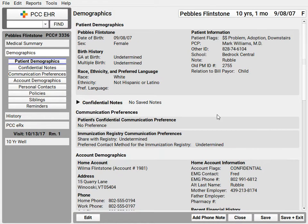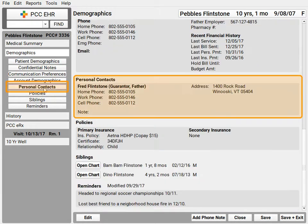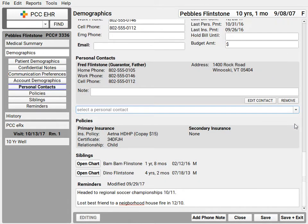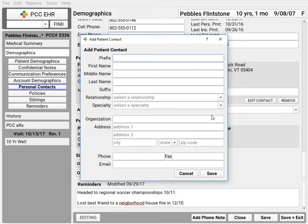Are both parents' information in a patient's demographics in their chart? And what do you do if grandma might be bringing the patient in for appointments? Put additional folks into the patient's record with the personal contacts component. You can put this component right on your phone notes too, so everyone can see who's authorized for what in the middle of the phone call.